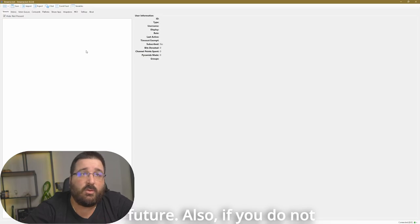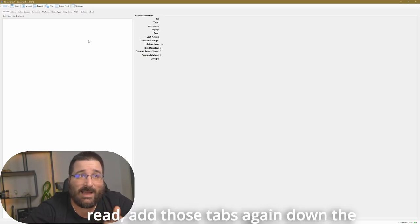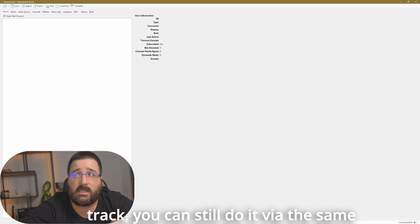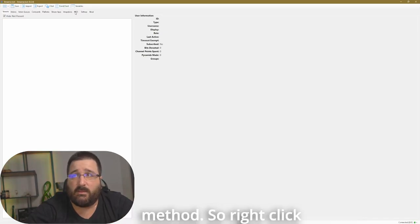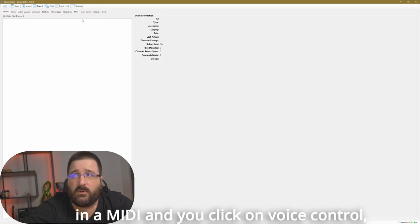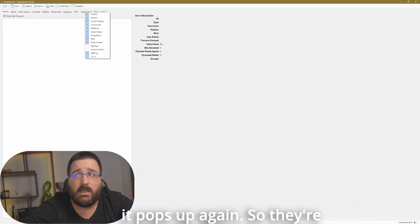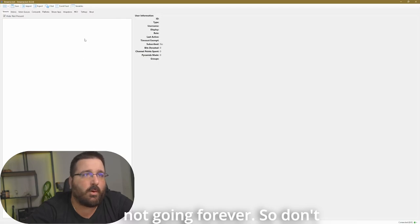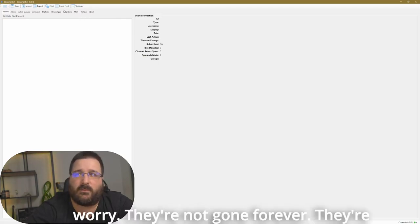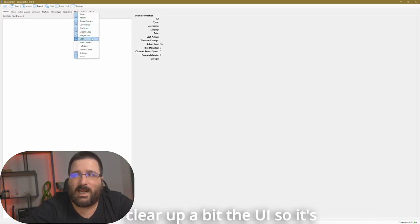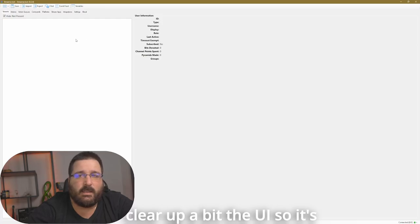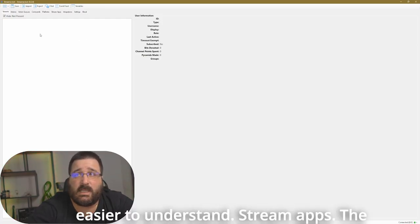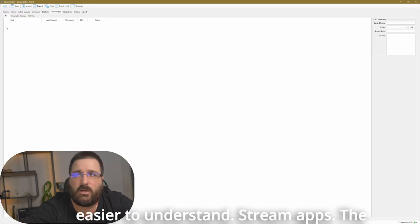Also, if you do want to re-add those tabs again down the track, you can still do it via the same method. So right-clicking on MIDI and you click on voice control, it pops up again. So they're not gone forever. So don't worry, they're not gone forever. They're just gone for now. So we clear up a bit the UI so it's easier to understand stream apps.